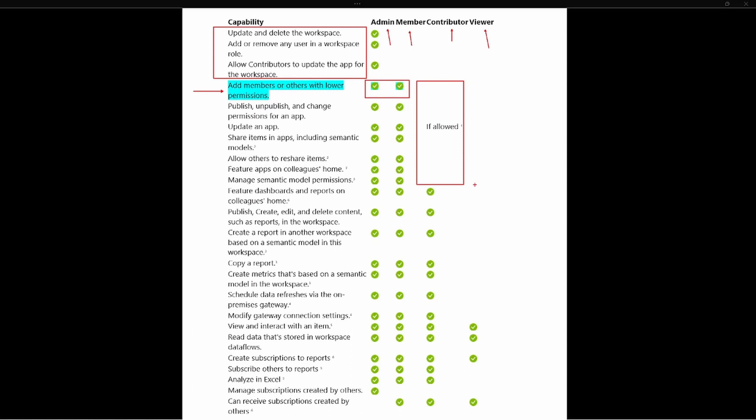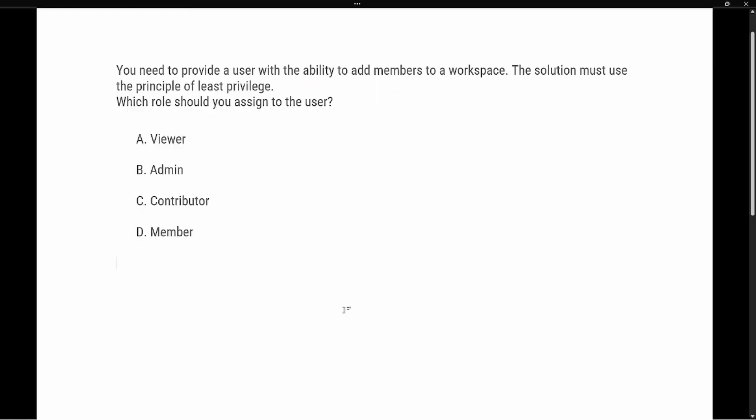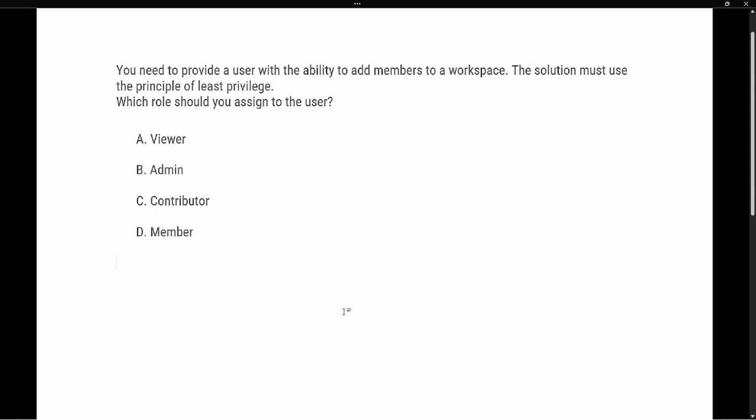The question says: you need to provide a user with the ability to add members to a workspace. The solution must use the principle of least privilege. Which role should you assign? And so as we talked about here, we need to add a member to the workspace and use the principle of least privilege.